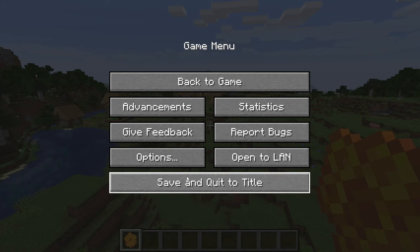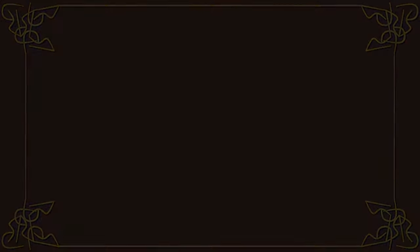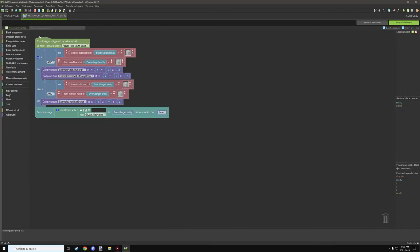Let's hop into MCreator and I'll break down all the changes I basically made — it's not too much. There are a couple of changes to the procedures. The part we're testing, when right-clicking on a block, is basically the trigger I'm using to run the script from. You can use any trigger as long as it supports the text field and conditions that you need.